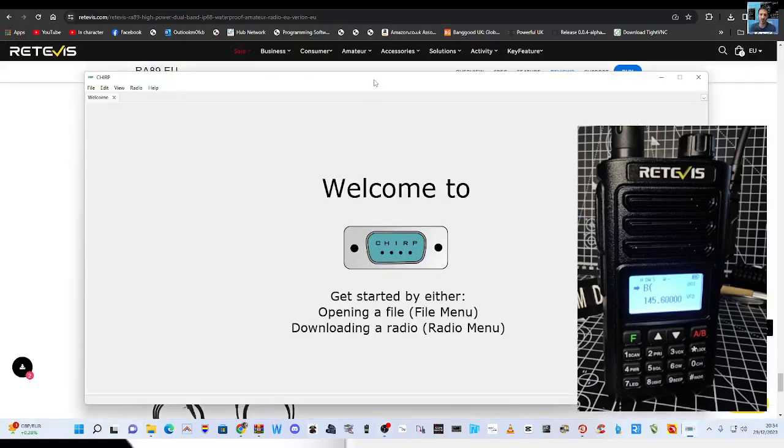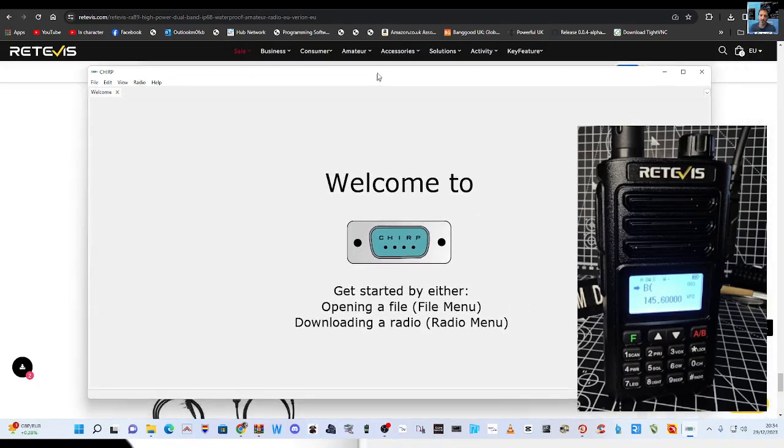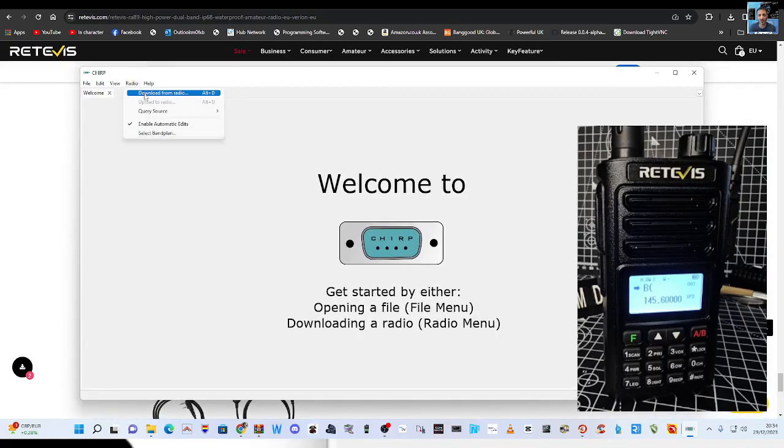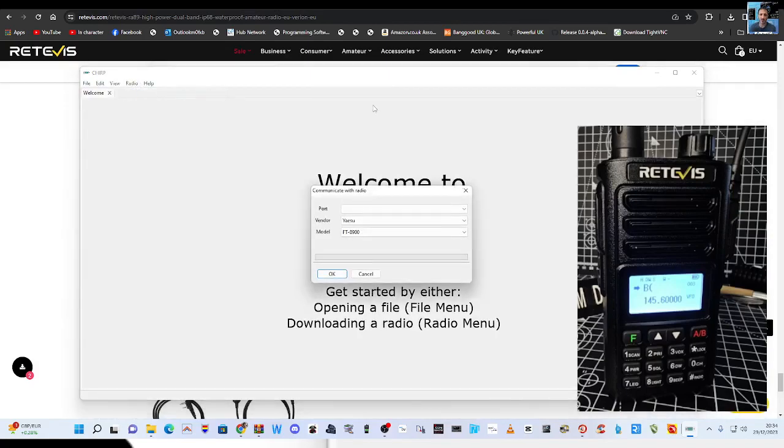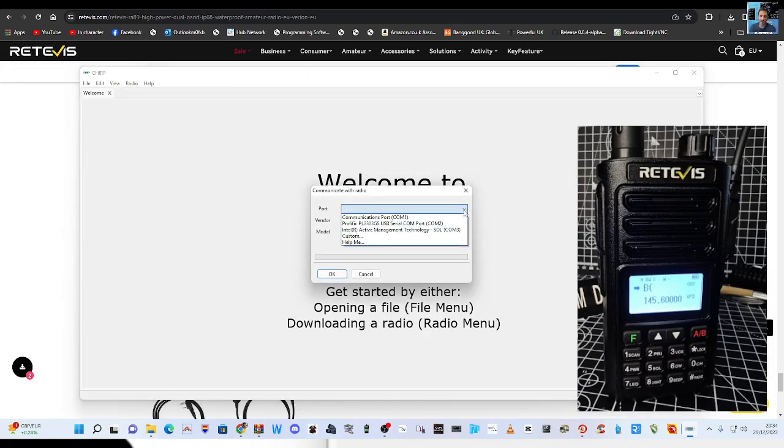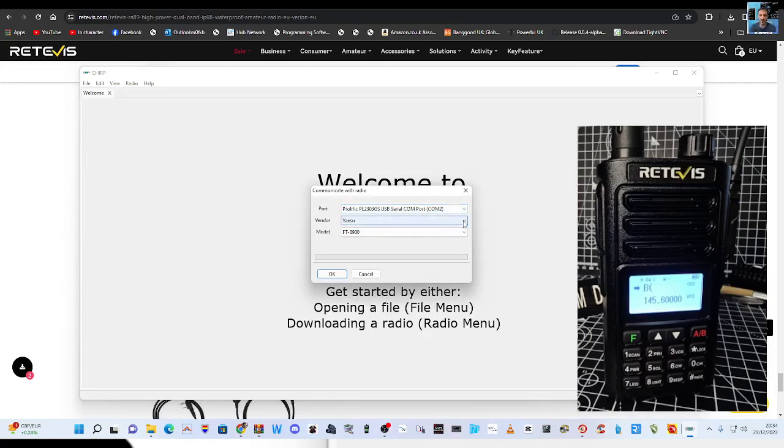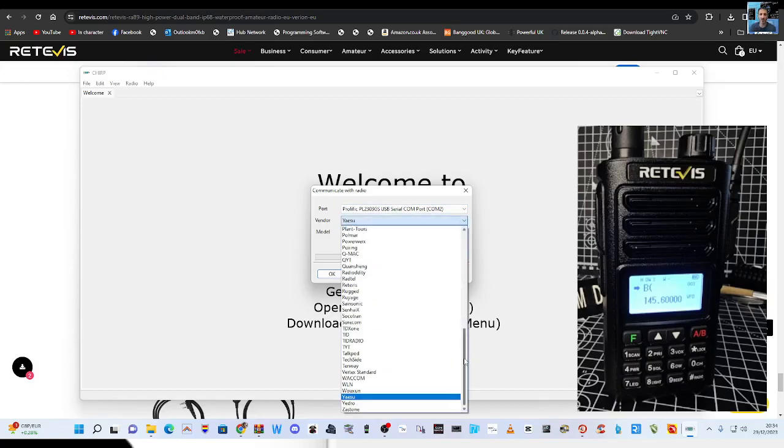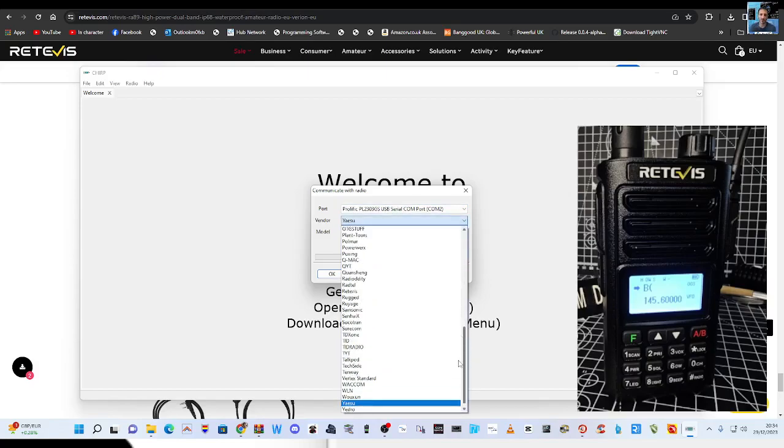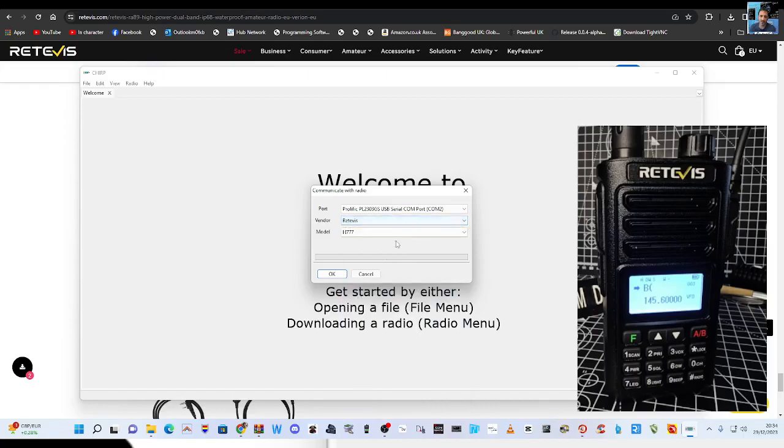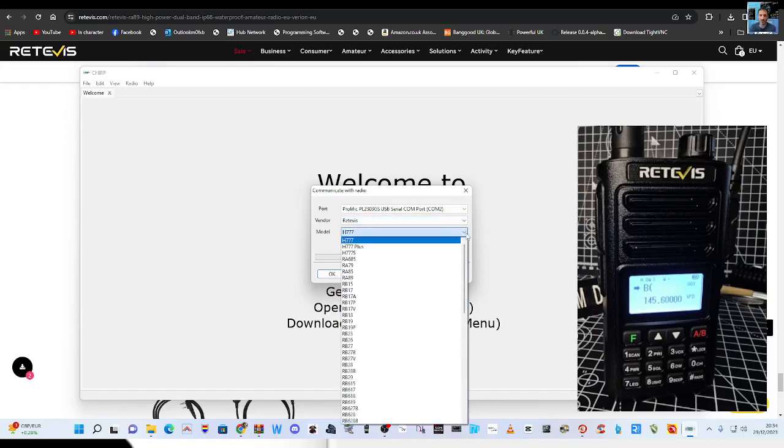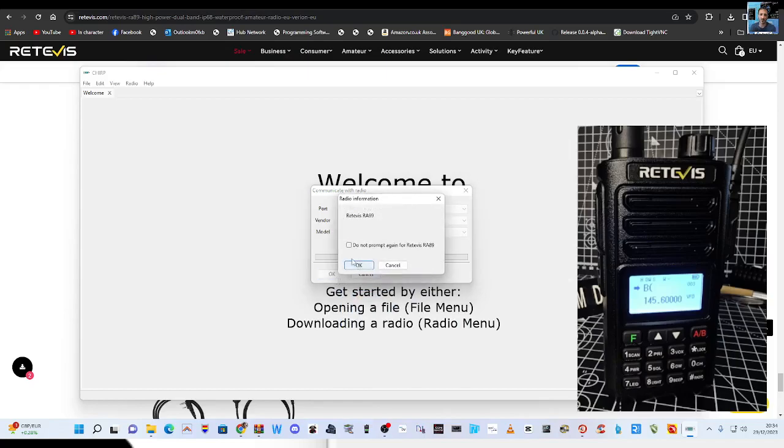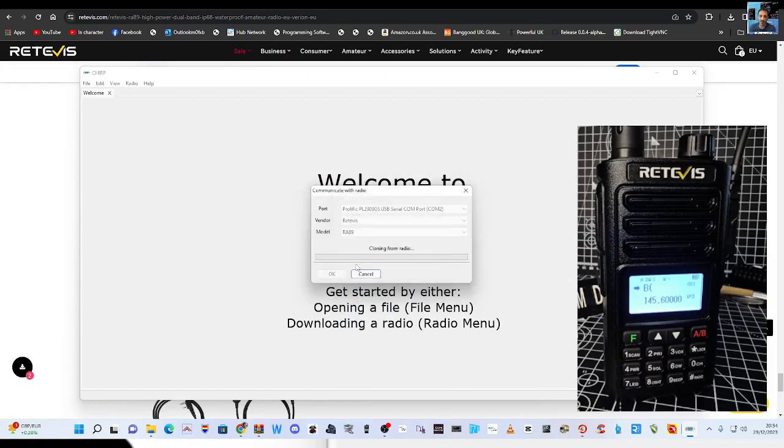So let me just close that down and open up CHIRP. Right, just normal CHIRP, download the latest version. Go to Radio, download from radio, that's when you select the radio. Support, we know is two. It's definitely not Yaesu. Retevis RA-89, click OK.